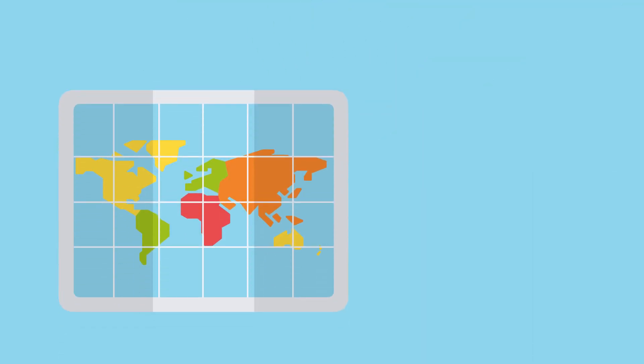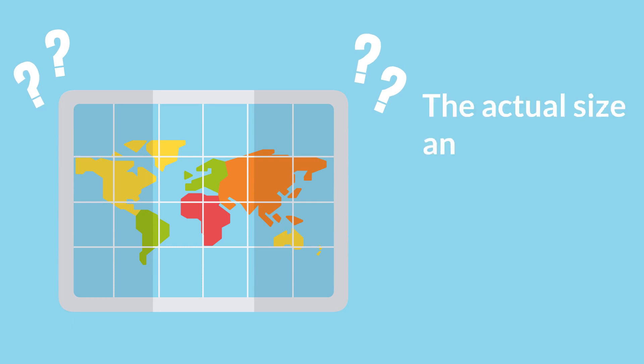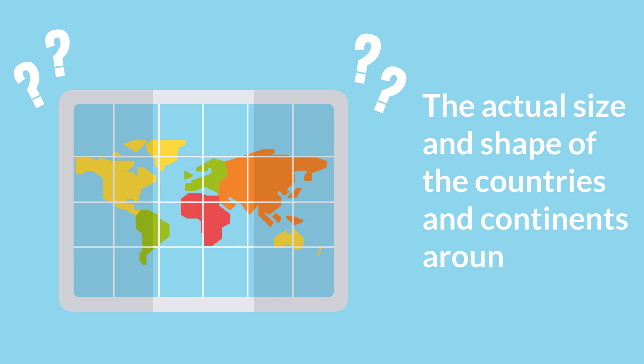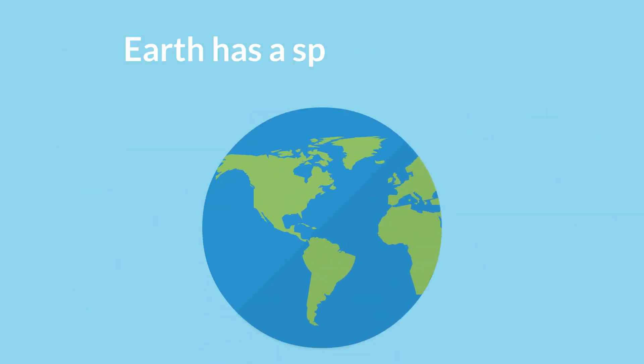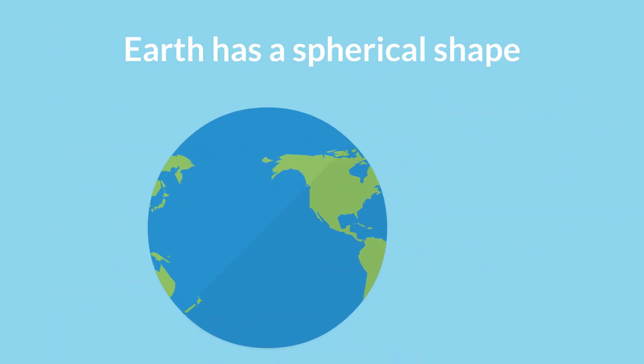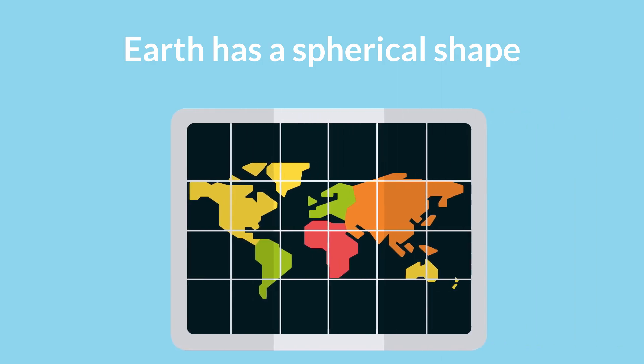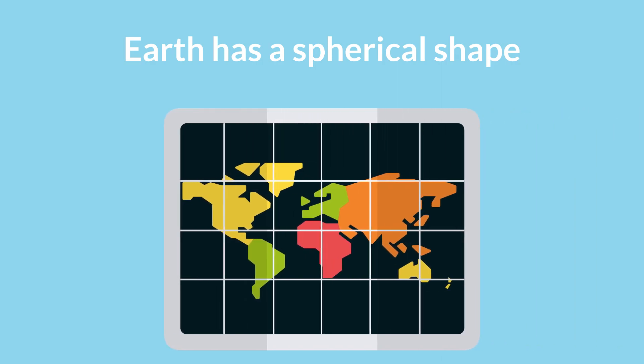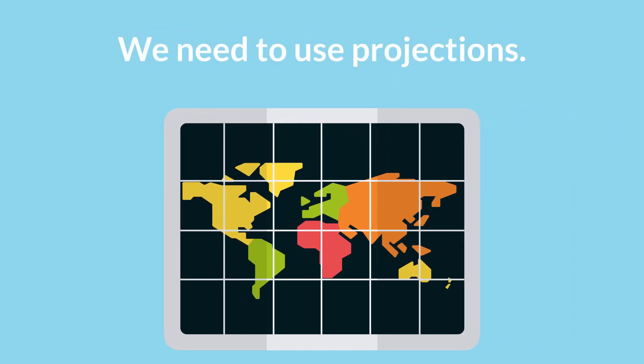But do you know that all of the world's maps differ significantly from the actual size and shape of the countries and continents around the world? We know that the Earth has a spherical shape. To transfer it onto a 2D paper, we need to use projections.